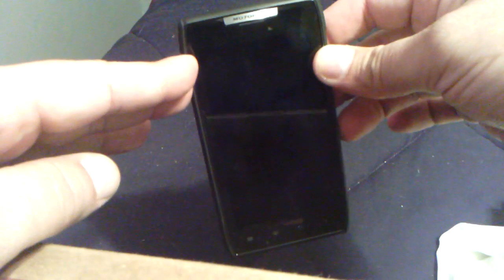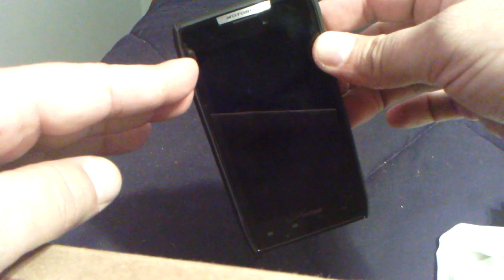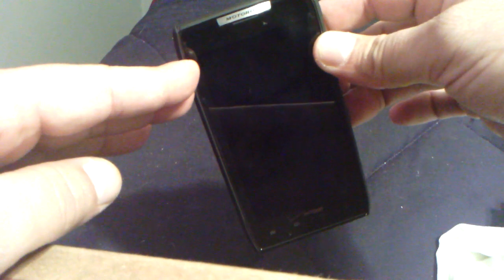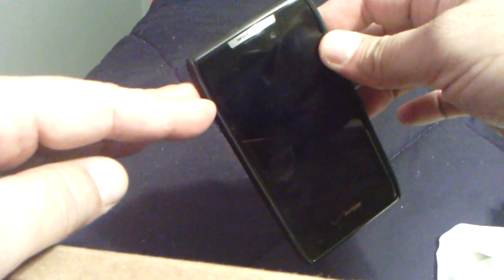I had a Samsung Droid Charge 4G before I got this phone, and I was having so many issues with the signal, so Verizon accepted to let me do an early upgrade and I got this phone.